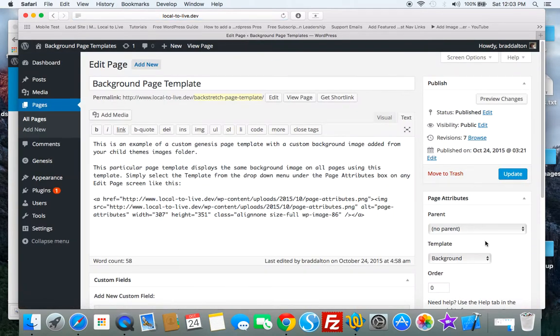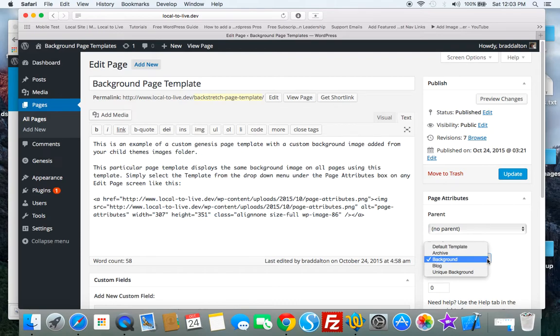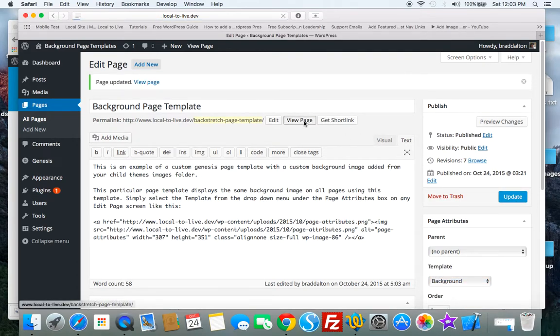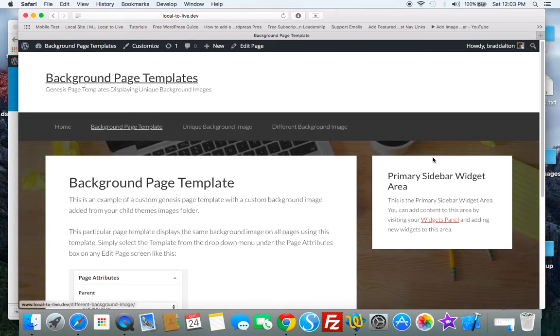So if we look on the edit page, all you have to do is go down and select background, click update, and there's a background image. It'll display on every single page you use the template.